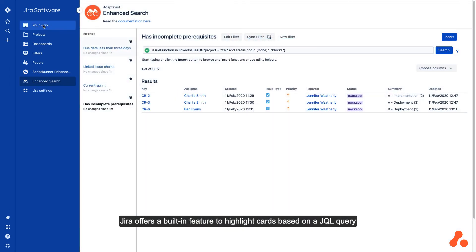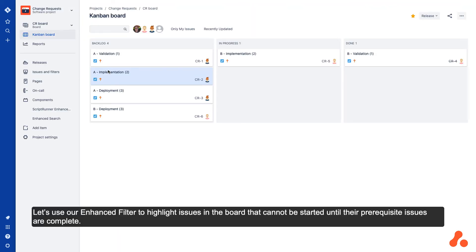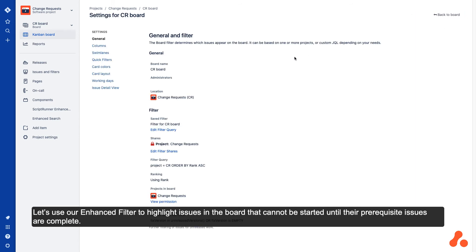Jira offers a built-in feature to highlight cards based on a JQL query. Let's use our enhanced filter to highlight issues in the boards that cannot be started until their prerequisite issues are complete.